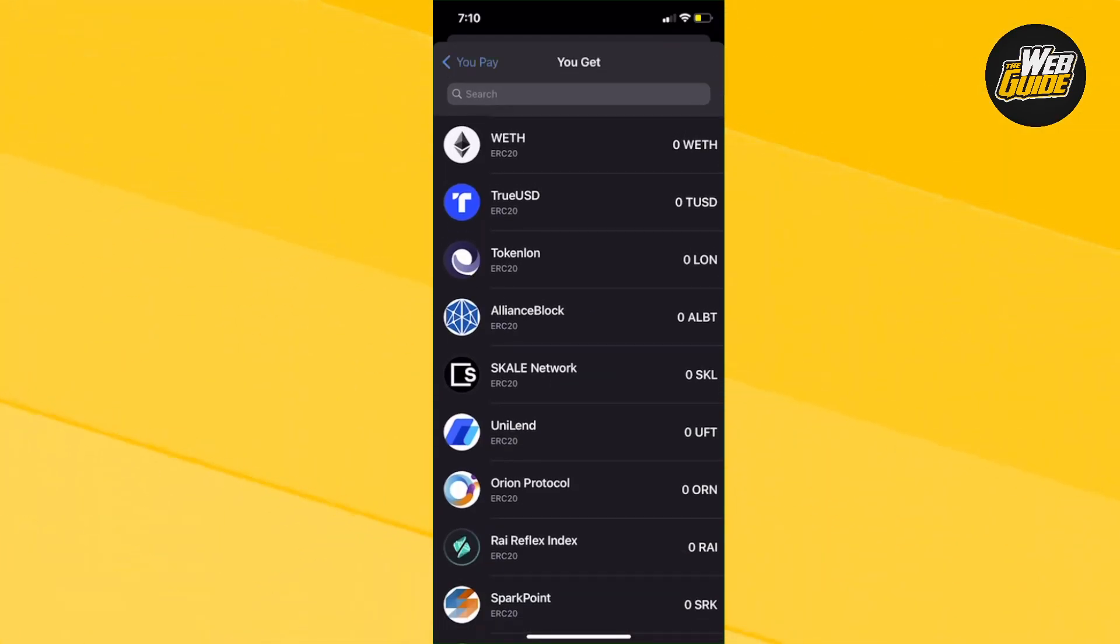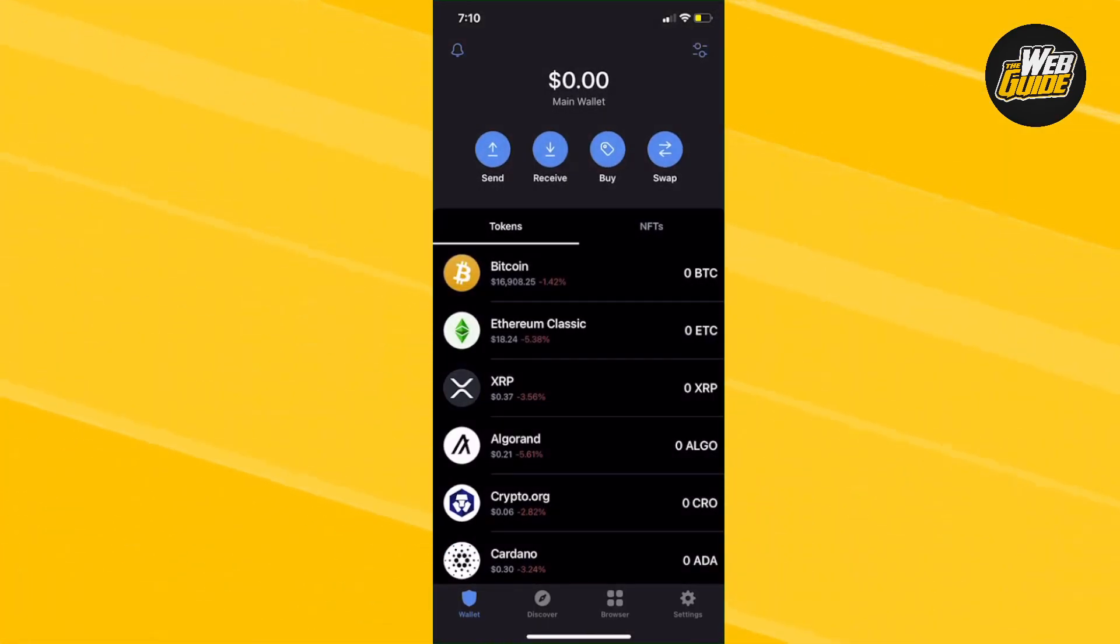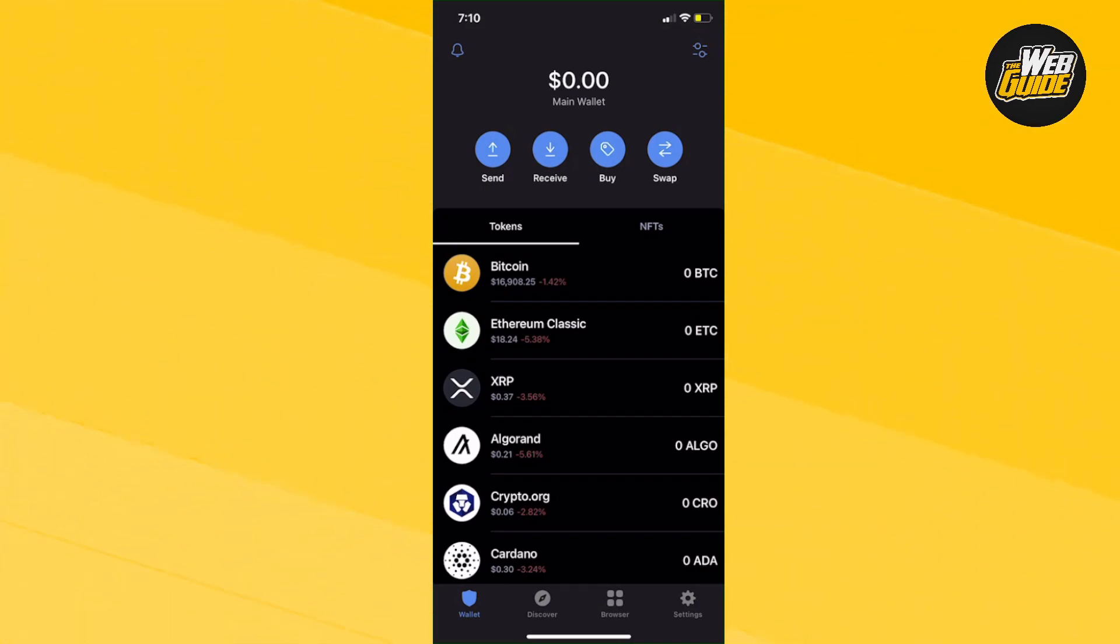I'm going to show you a workaround on how you can swap your tokens. It's extremely easy, just follow through the whole video.